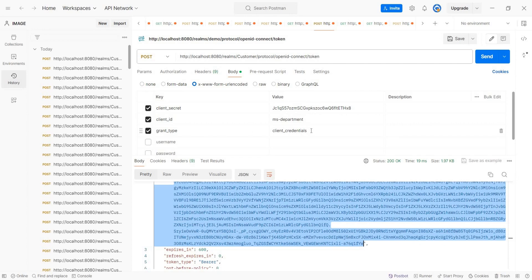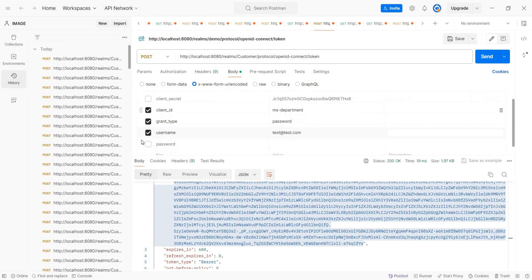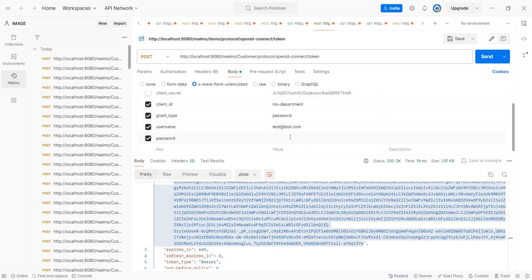So here the grant type we need to make it a password. Here client secret is not required. Username, password is, I made it a very simple password.